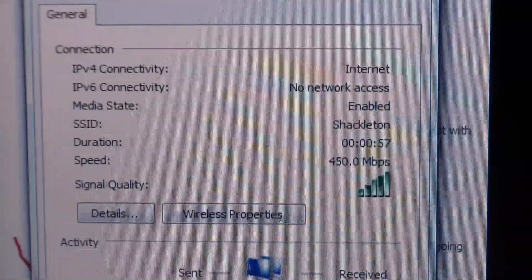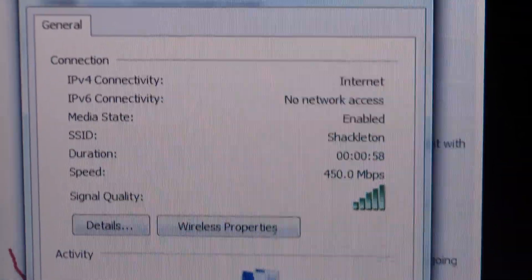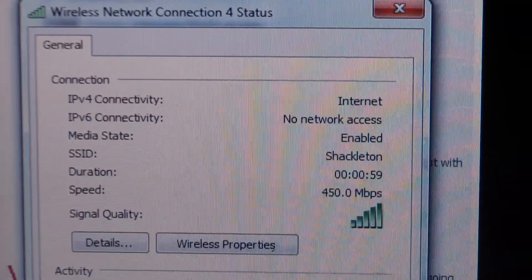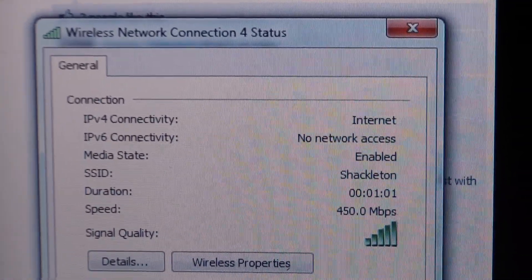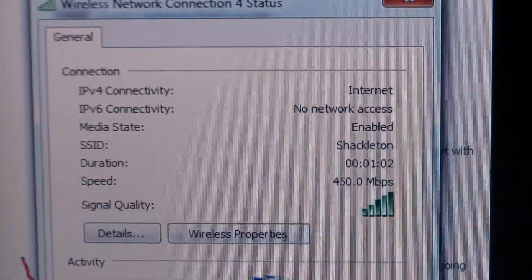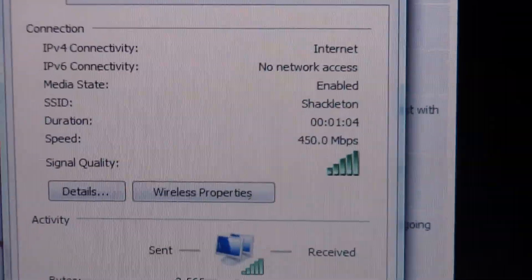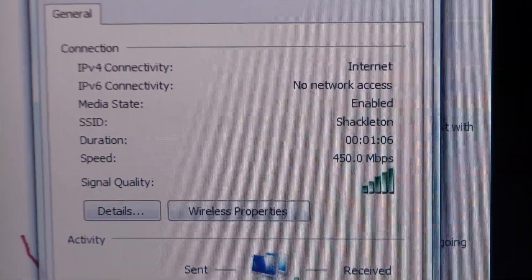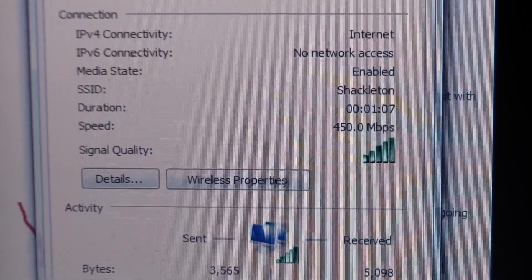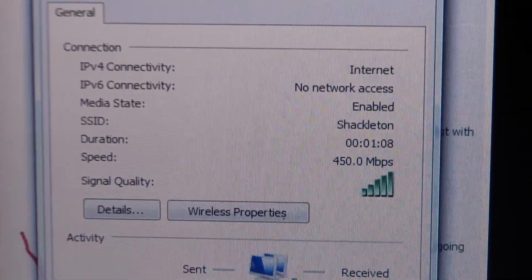As you can see, we're at 450 right now. Now, keep in mind I am probably about 15 feet from my router, which is a Linksys 4200 I believe it is.